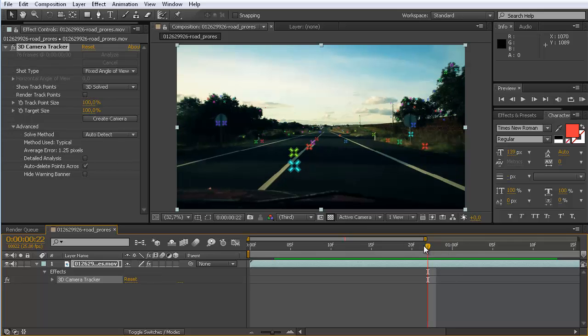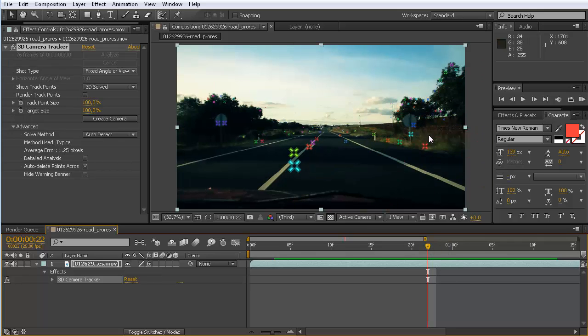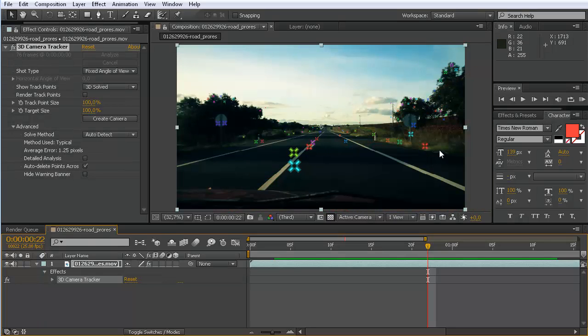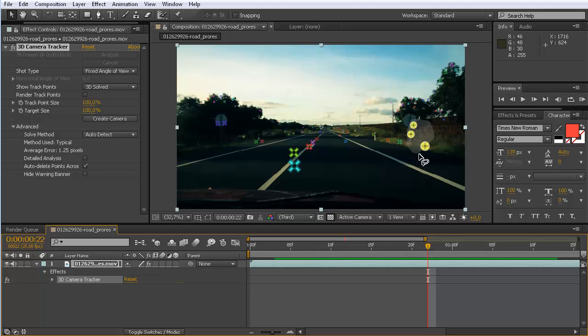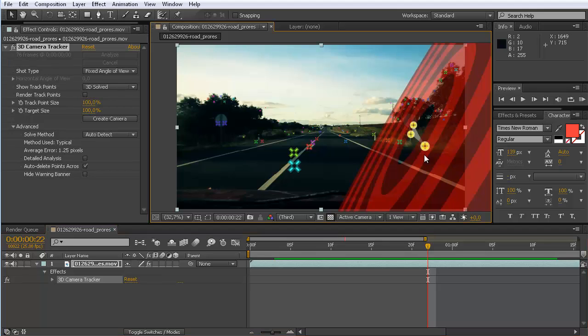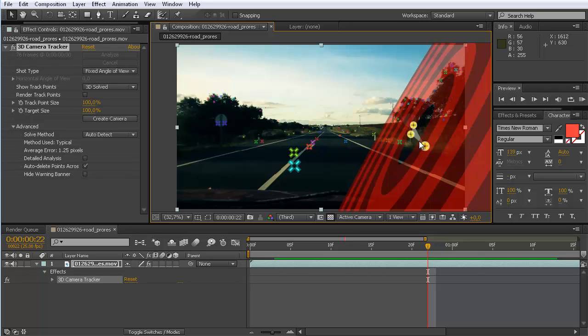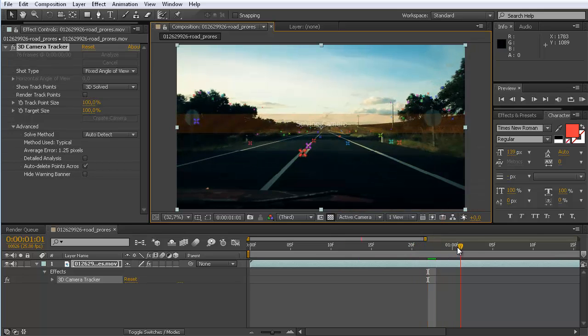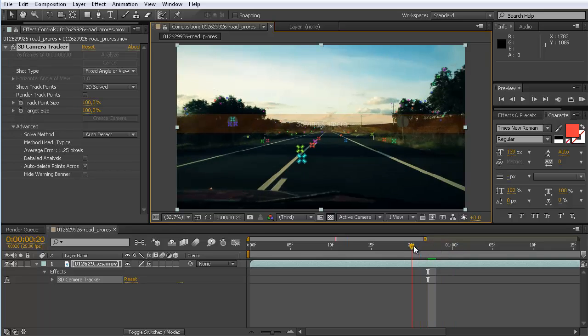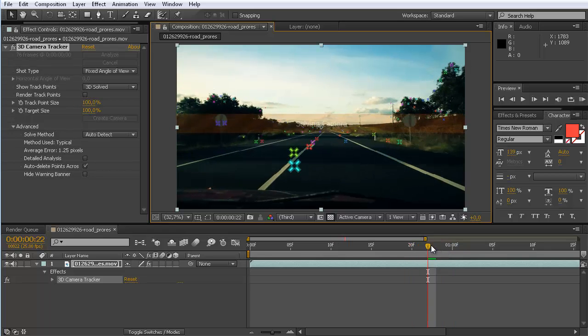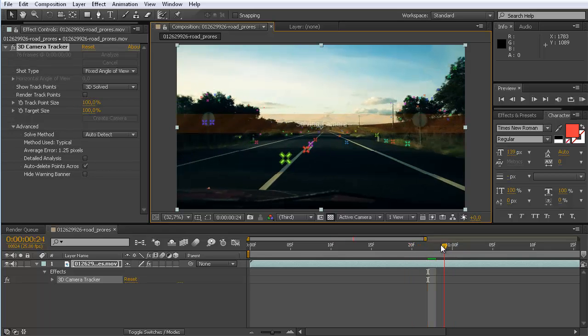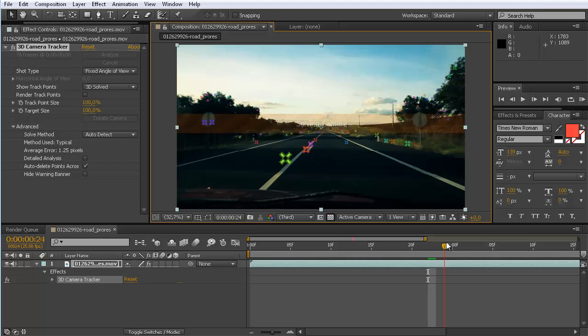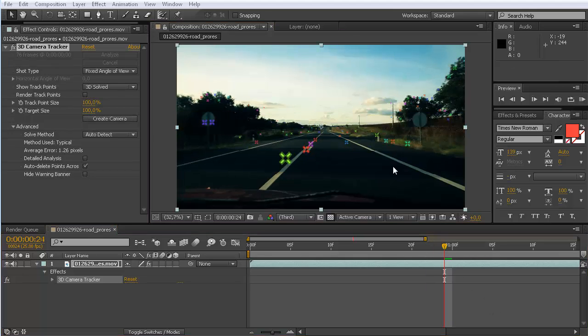In this case you can see there are actually no track points, so there is nothing to improve. But assume that for example, let's say these three track points here would be on a moving object that would disturb the tracker from actually solving. Then you could just select them, and if you have enabled here auto-delete points across time, then if you select them and simply hit the delete key, they are removed.